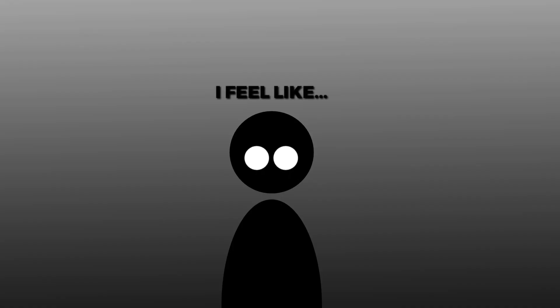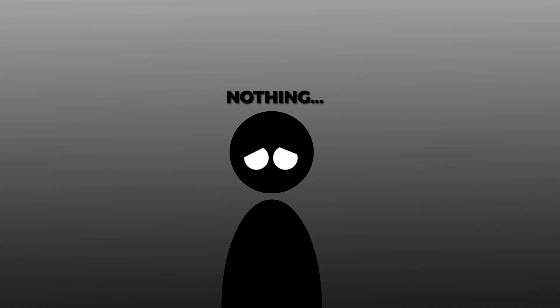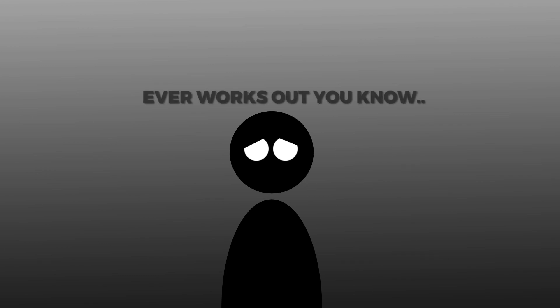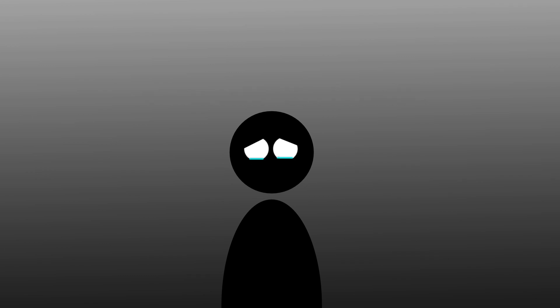I feel like nothing, like nothing ever works out, you know. Like the whole freaking universe is against me.